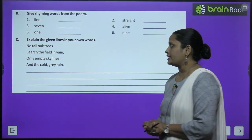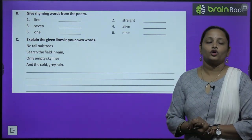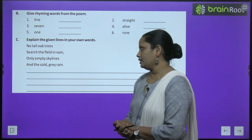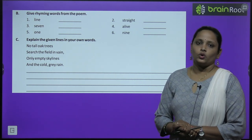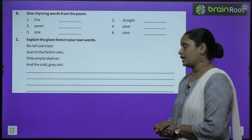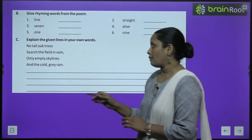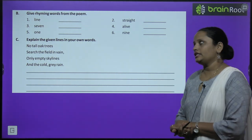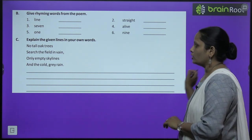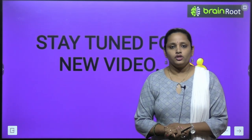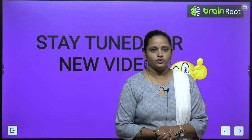Next exercise: explain the given lines in your own words. 'No tall oak trees, search the field in vain, only empty skylines and the cold grey rain.' یہ آپ کو خود لکھنا ہے۔ So complete the given work, and with this we have completed the poem. I hope it's clear to you. Complete the given work and I'll be meeting you soon with a new video. Until then, stay tuned and thanks for watching.